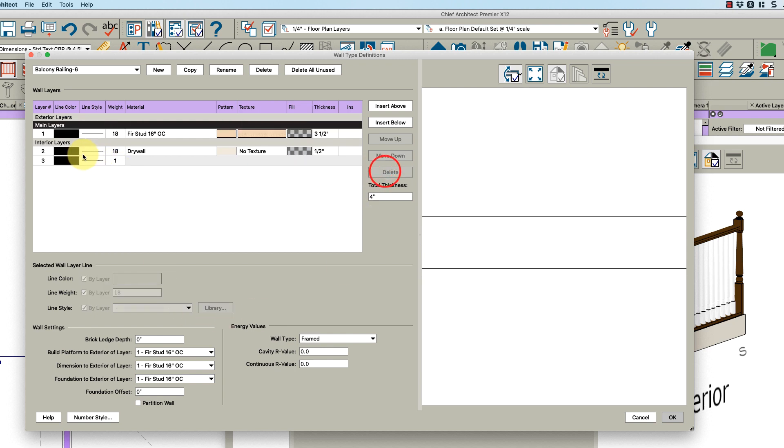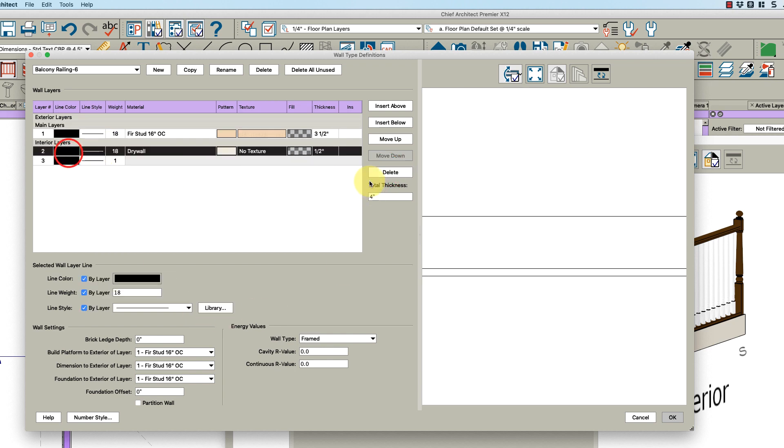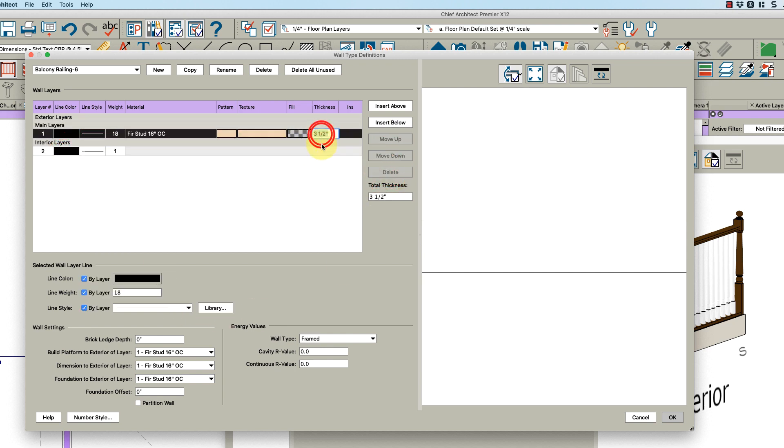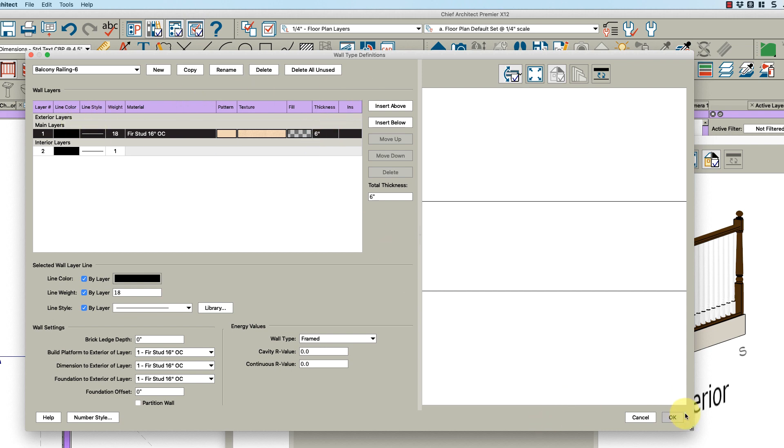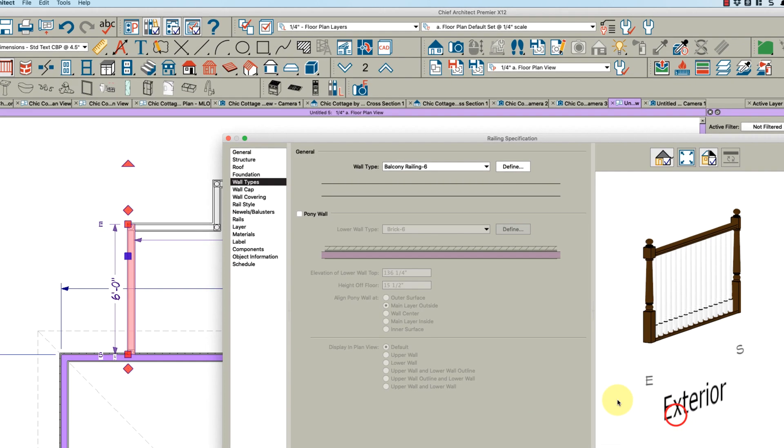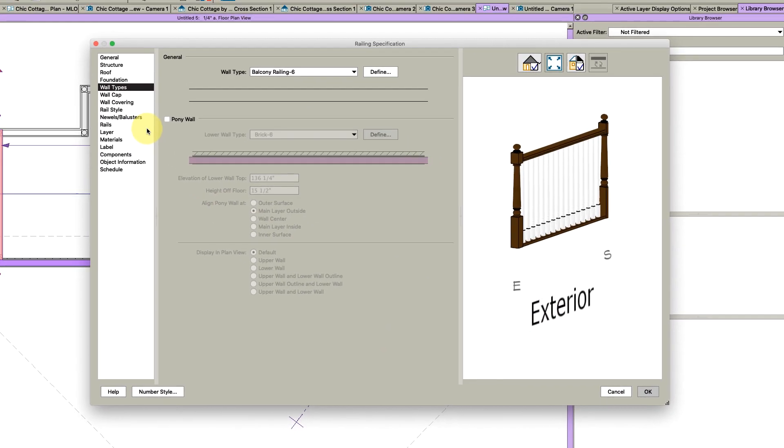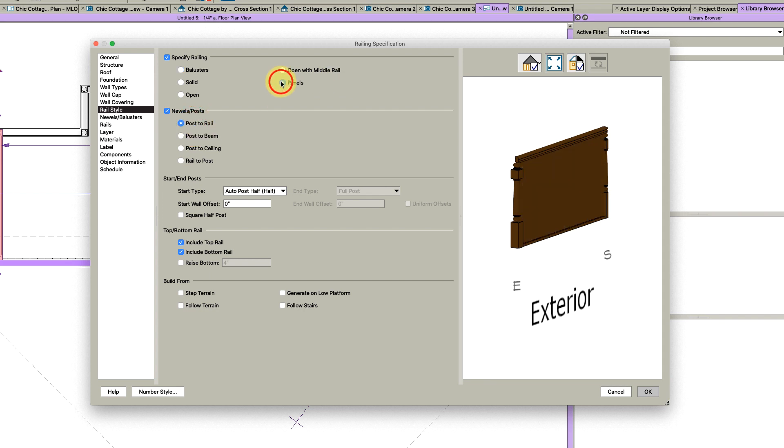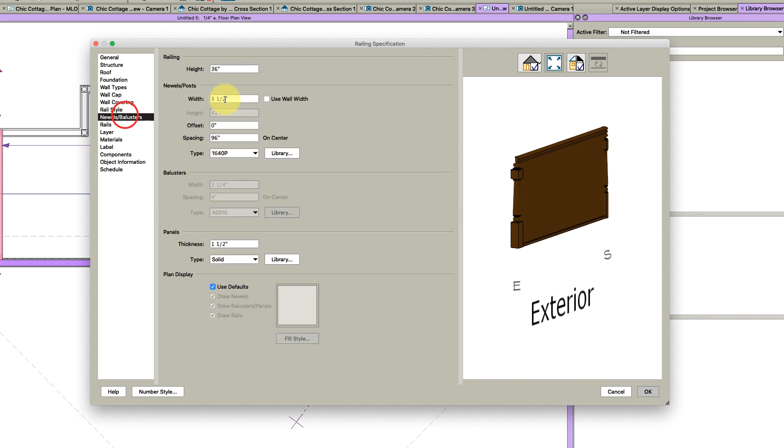I would call it balcony railing dash six, and then I would just delete this layer, delete this drywall layer, change this to six - just have a single layer - click okay and then change the rail style.